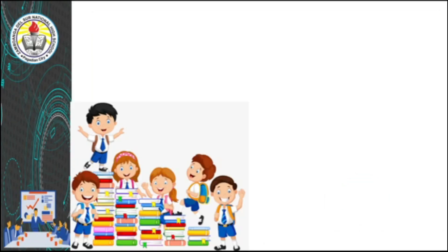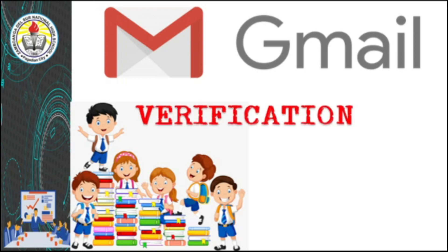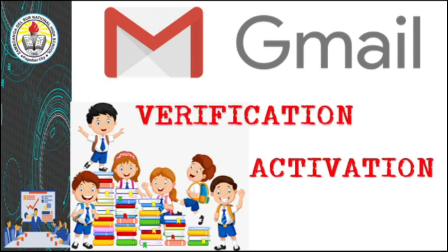To our students, our initial instruction is you must create your own Gmail account. This is for the purpose of verification and activation for your upcoming Microsoft account.